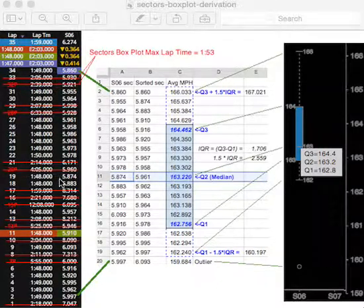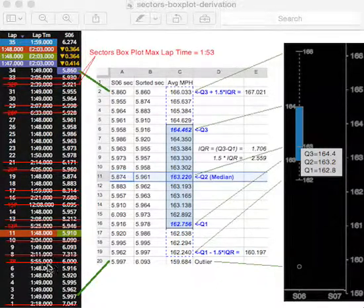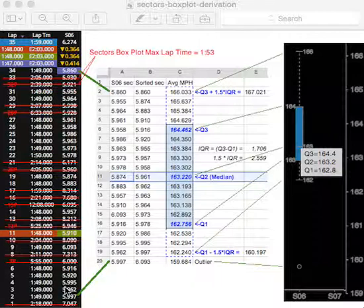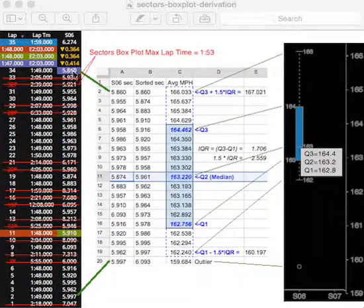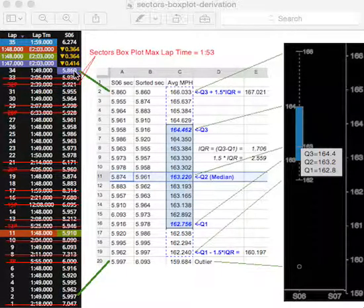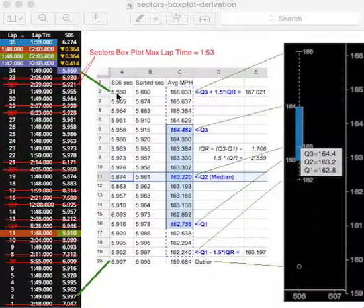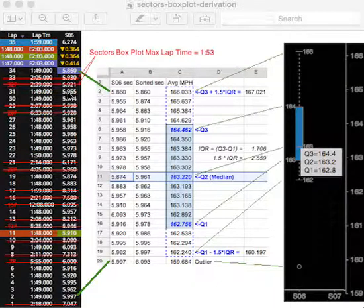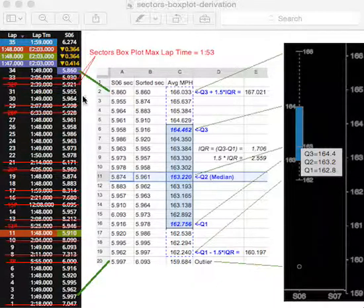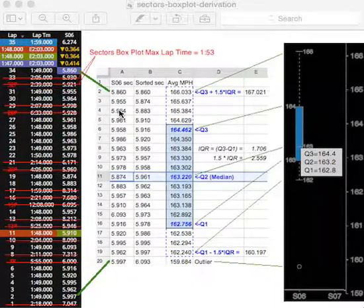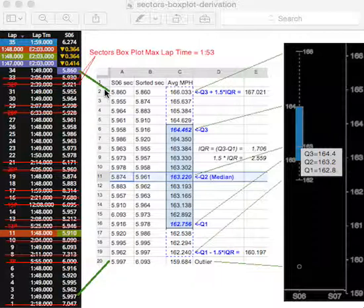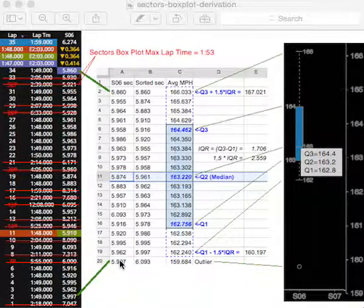So those times are struck out. So then we're left with, it turns out to be 19 laps, which we then transcribe the sector 6 times, 5860, into this cell of a spreadsheet, 5955, into this cell, 5964, this cell, etc. And we see that we have 19 laps that we're going to consider in our data set.